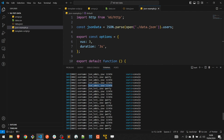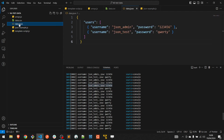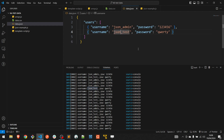It used the data that we created in the data.json file — json-admin and json-test. Let's move to the third example.